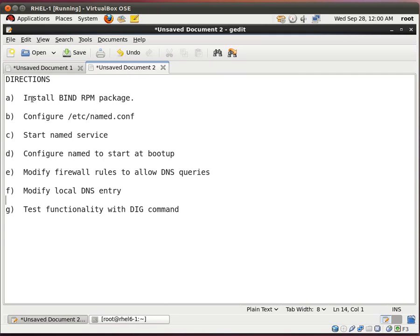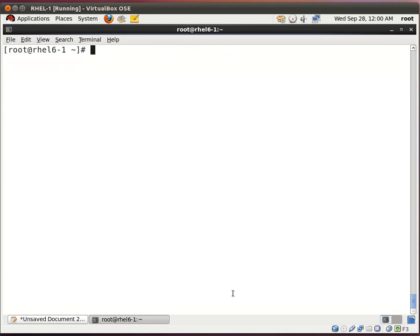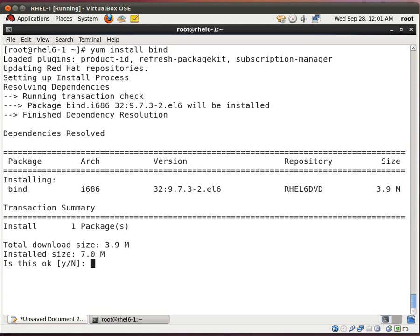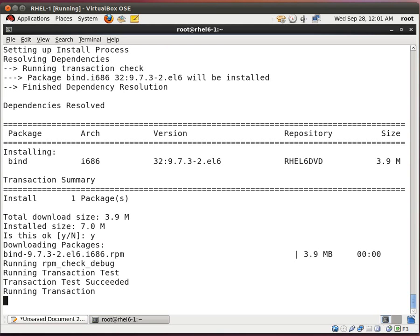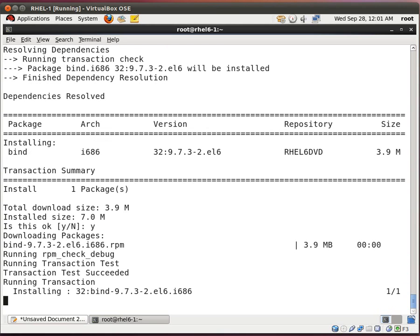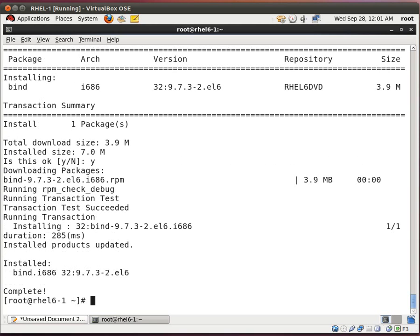The first thing that we want to do is install the bind RPM package. Now I have my yum repository set up so I'm going to type in yum install bind. Now if you don't have a repository set up you can watch my previous video because I went into detail as to how to create your own local repository. Installation is complete. That was pretty fast.